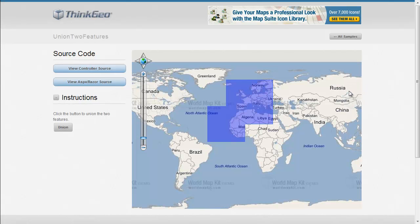I hope this sample walkthrough has been helpful for you. If you have any questions, feel free to contact us or post them directly on our discussion forums at thinkgeo.com/forums. Thank you for watching.